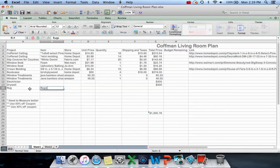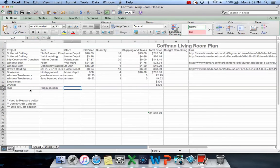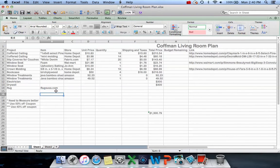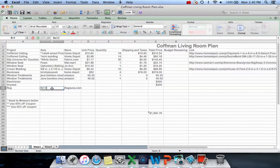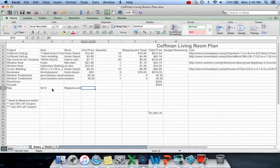I usually get mine from RugsUSA.com. I put that in the wrong column - watch this, the hand appears and I can just move it over.